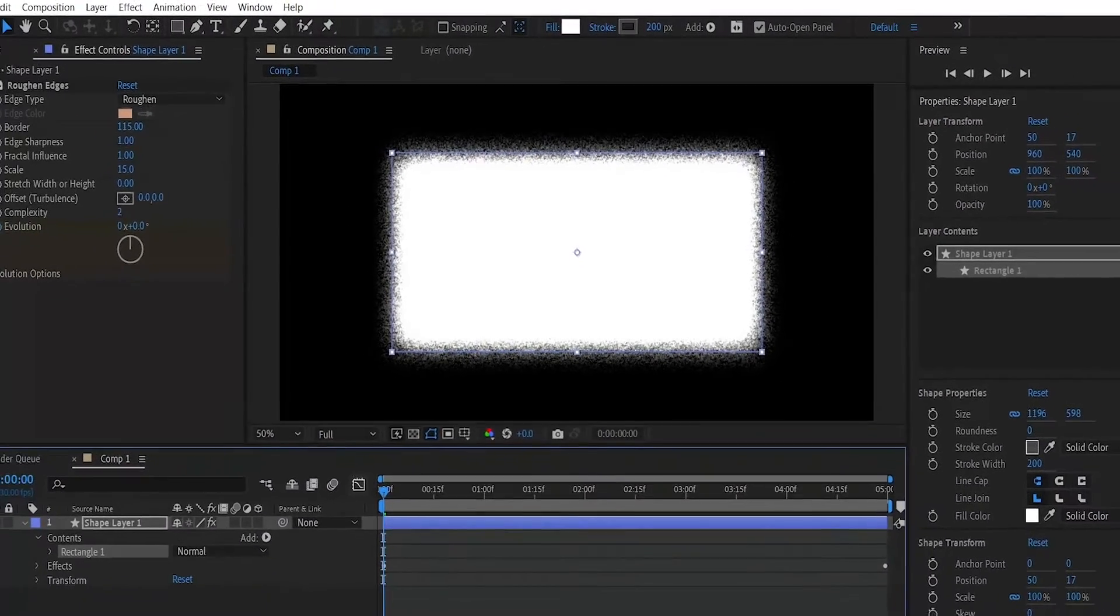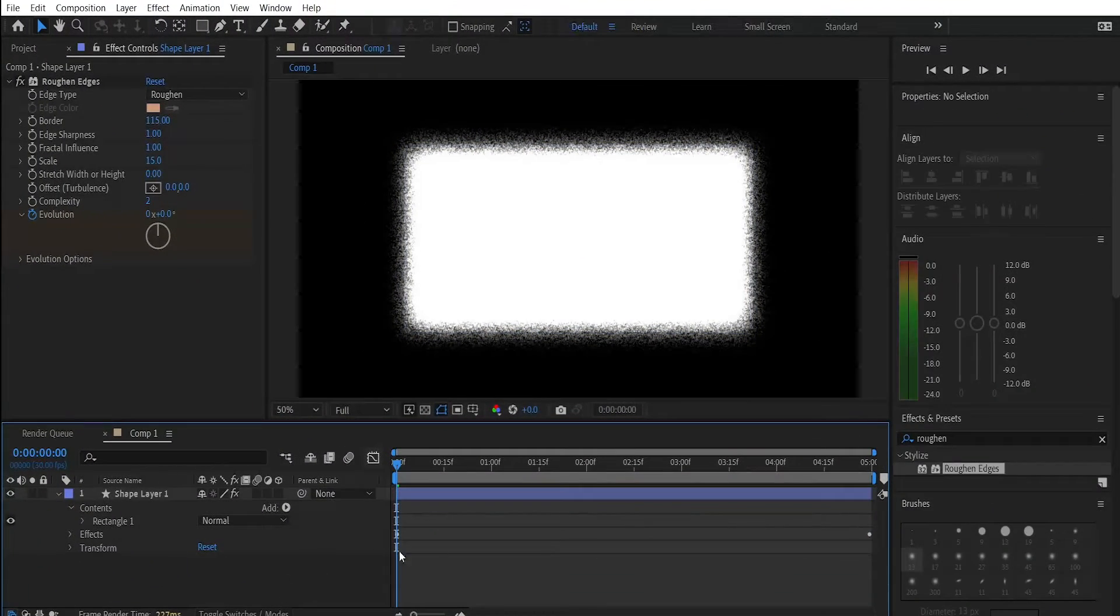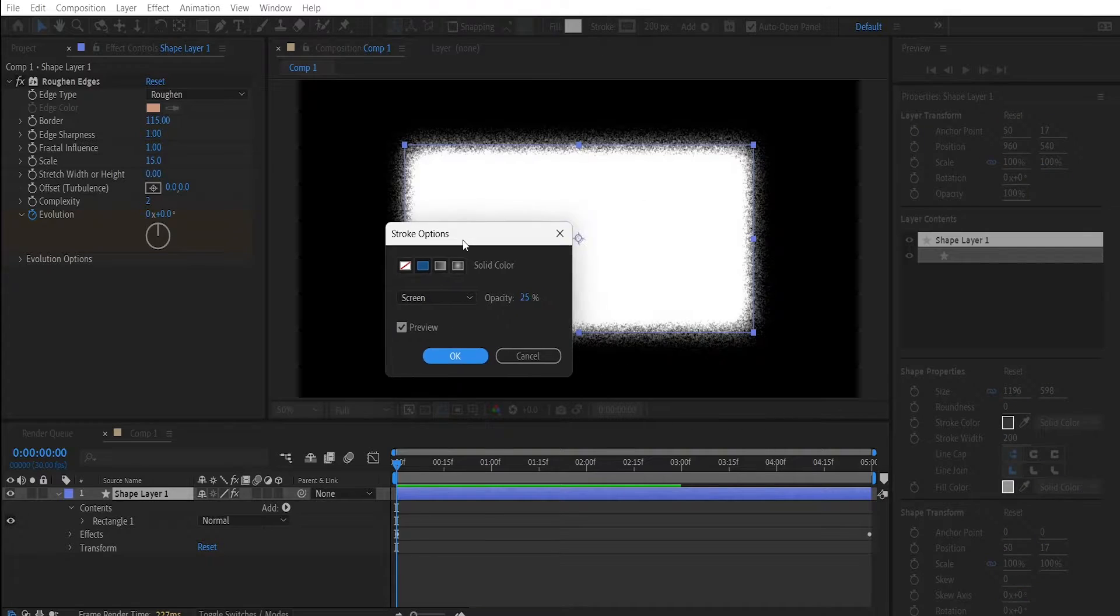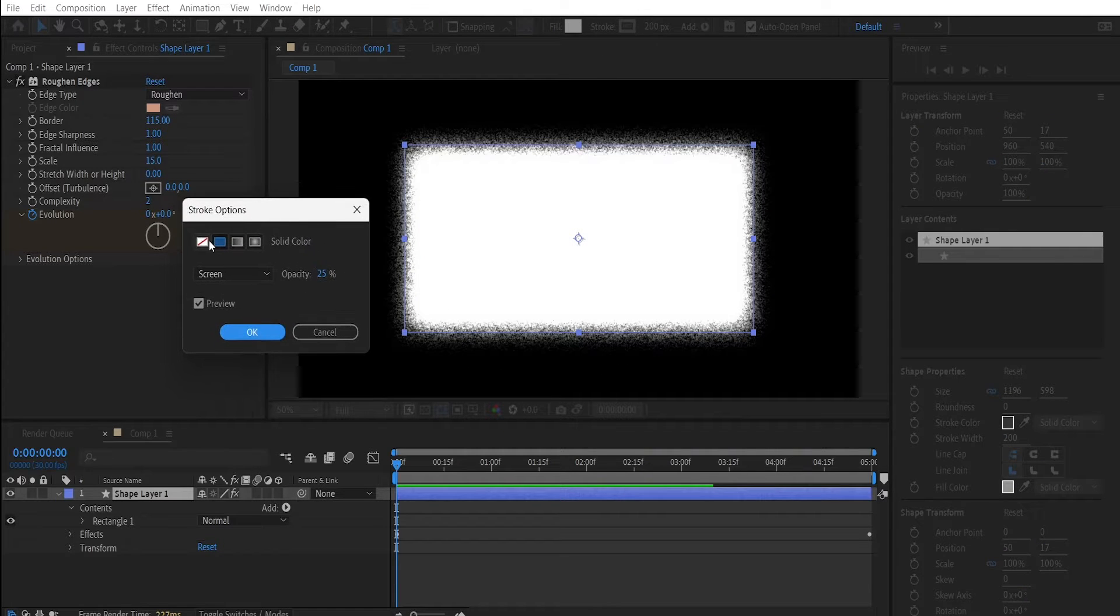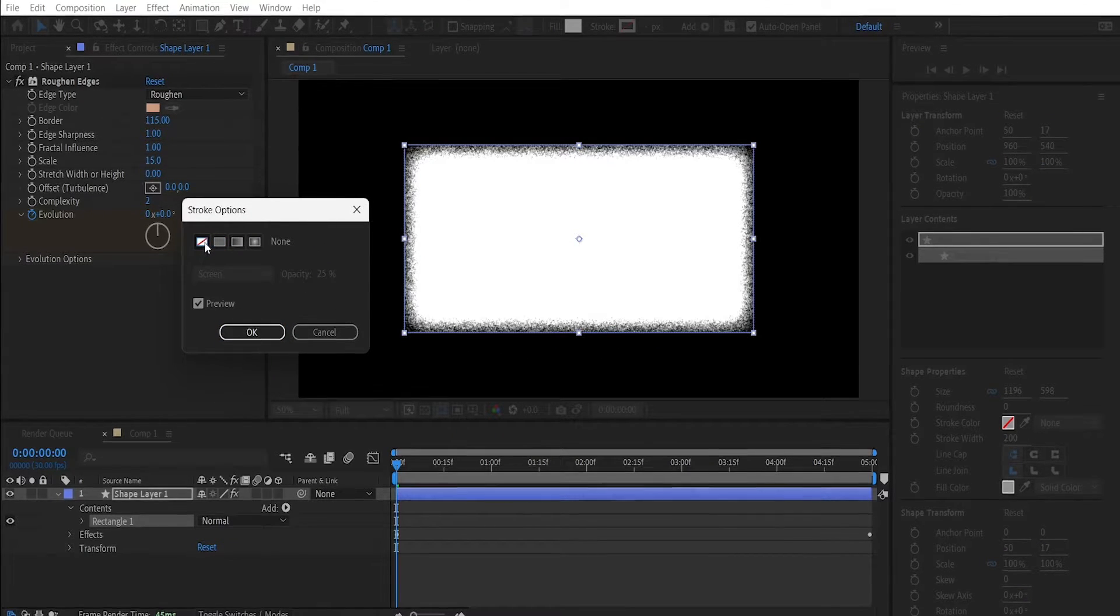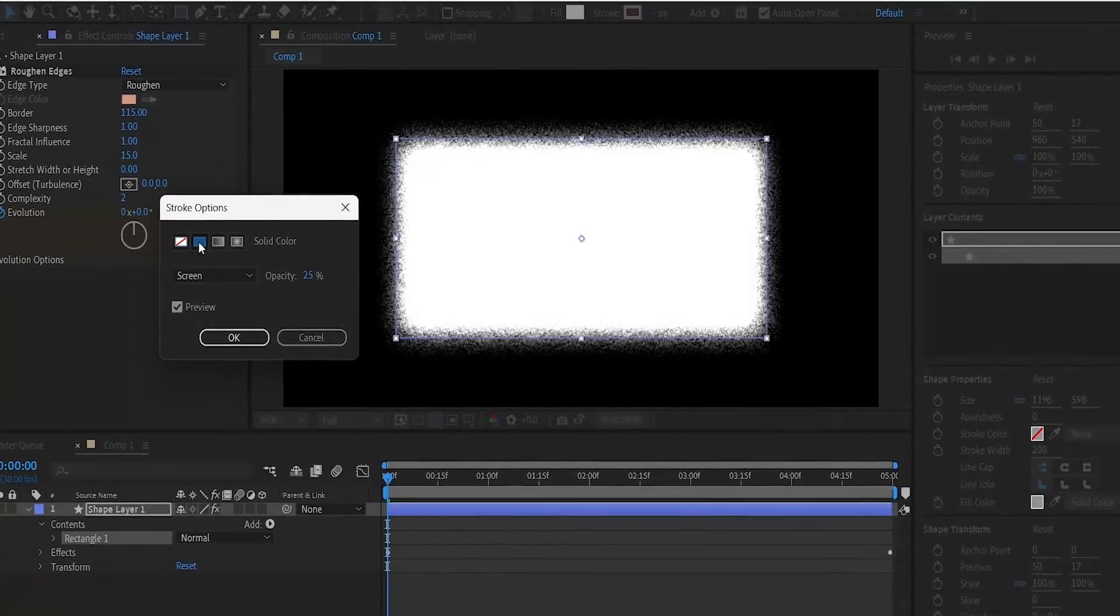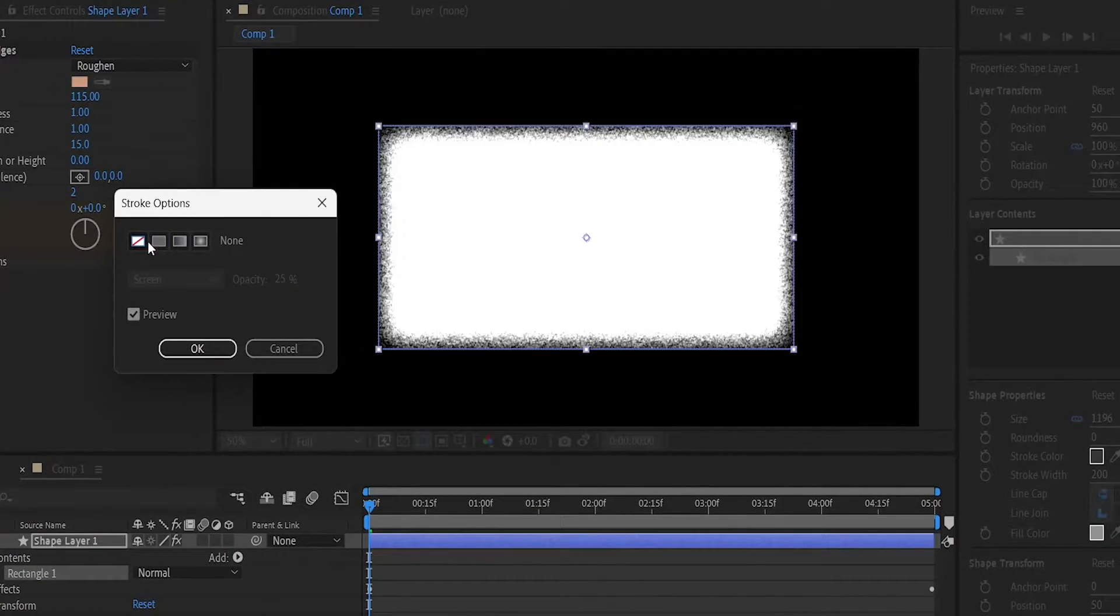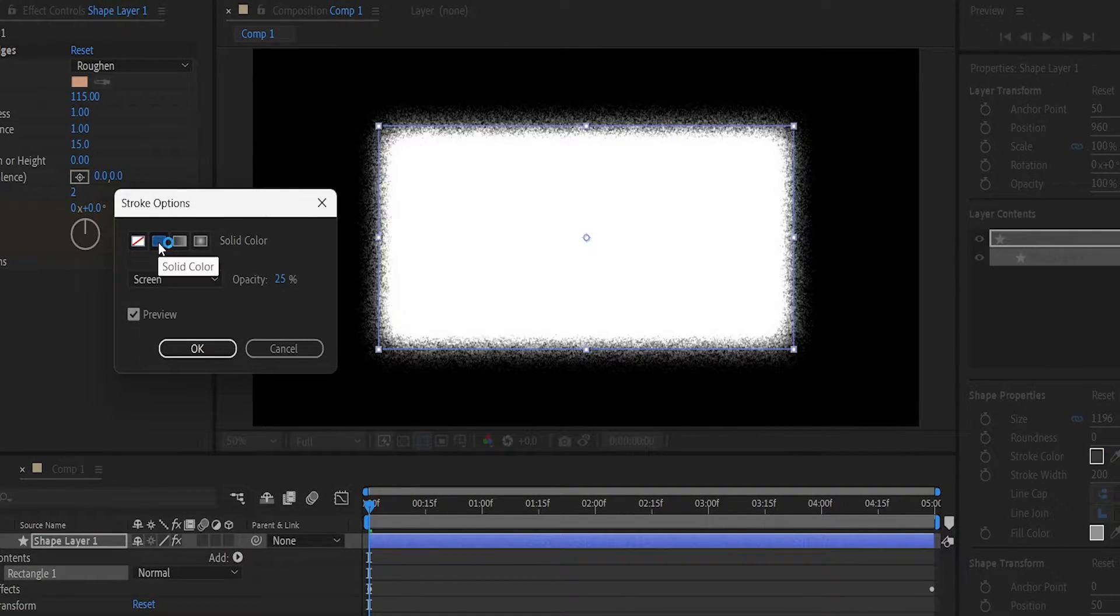Now let's see the changes that happened. This is our border with the stroke, this is our border without the stroke. As you can see it added sort of like a nice glow to the edges.